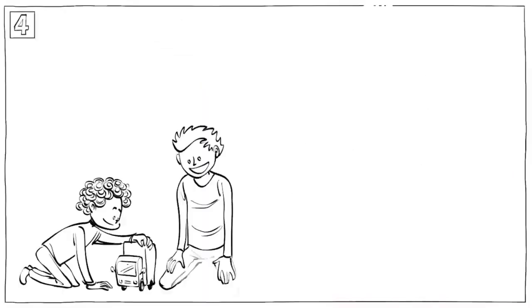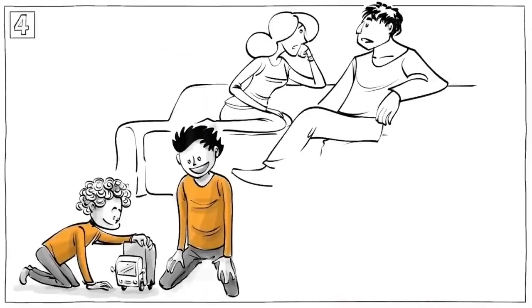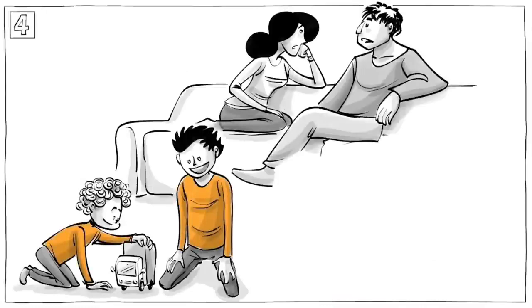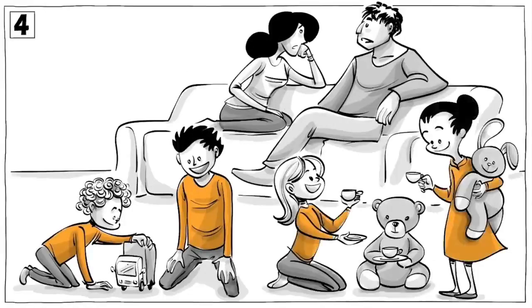Siblings spend more time together than they spend with their parents, younger siblings even twice as much.